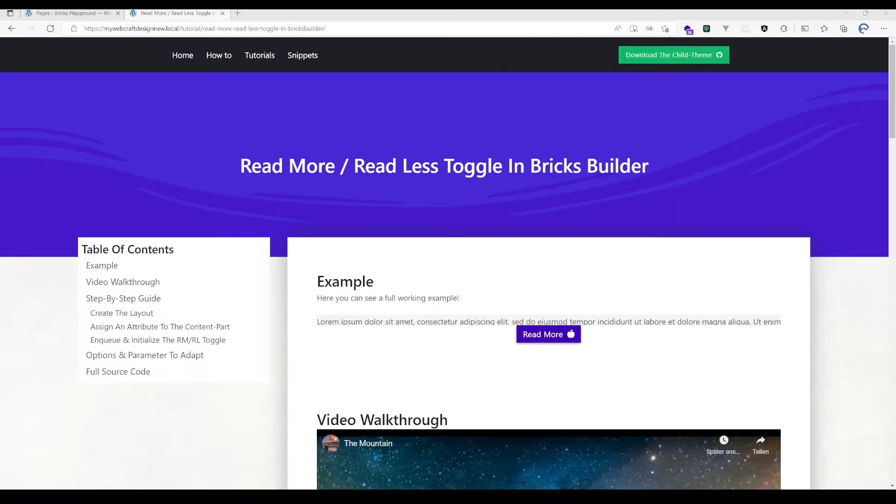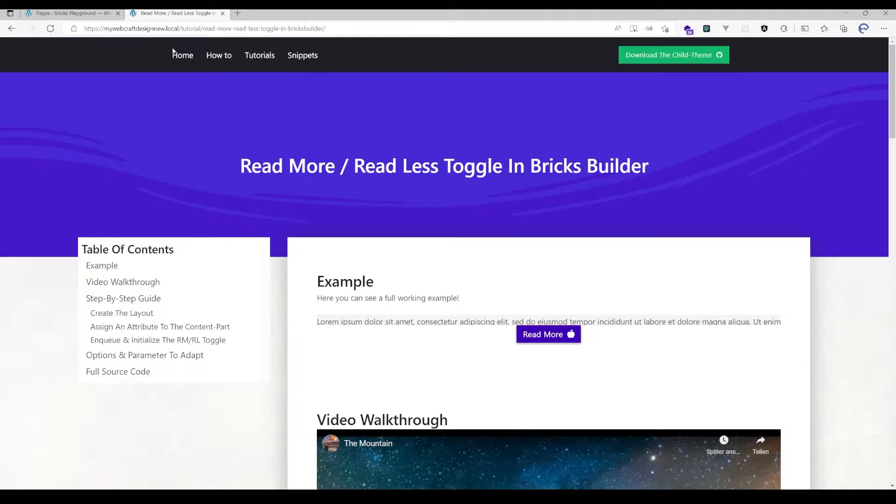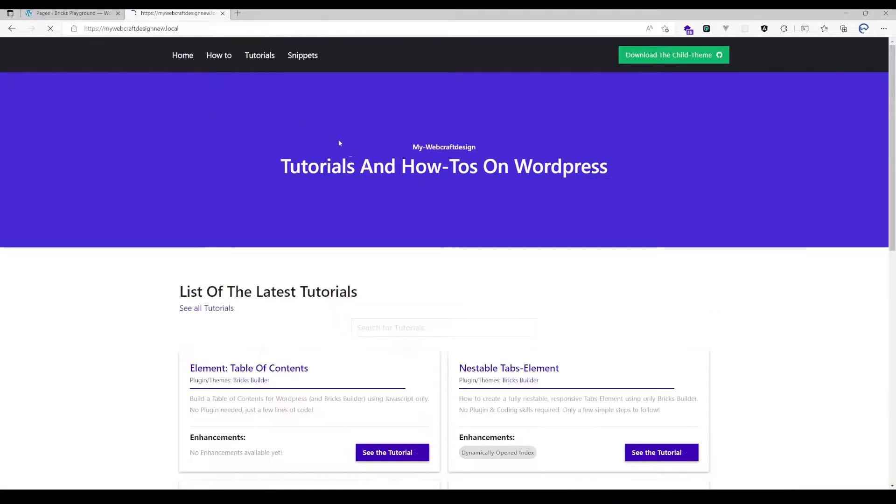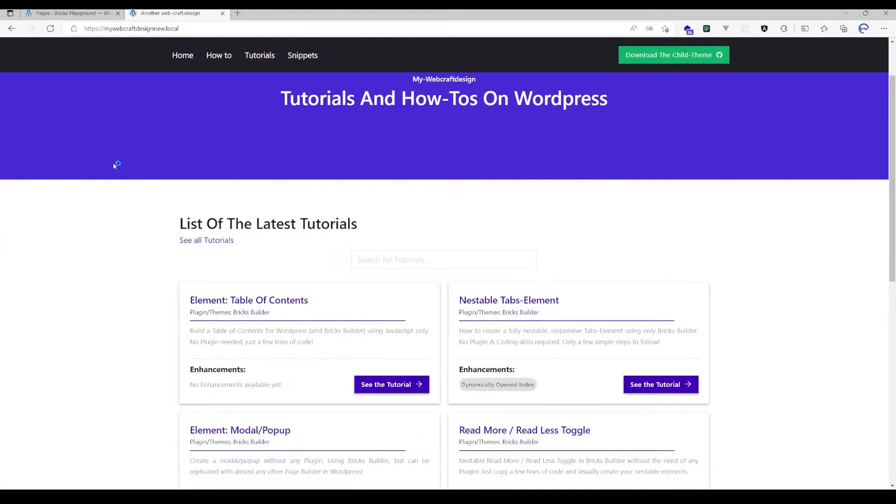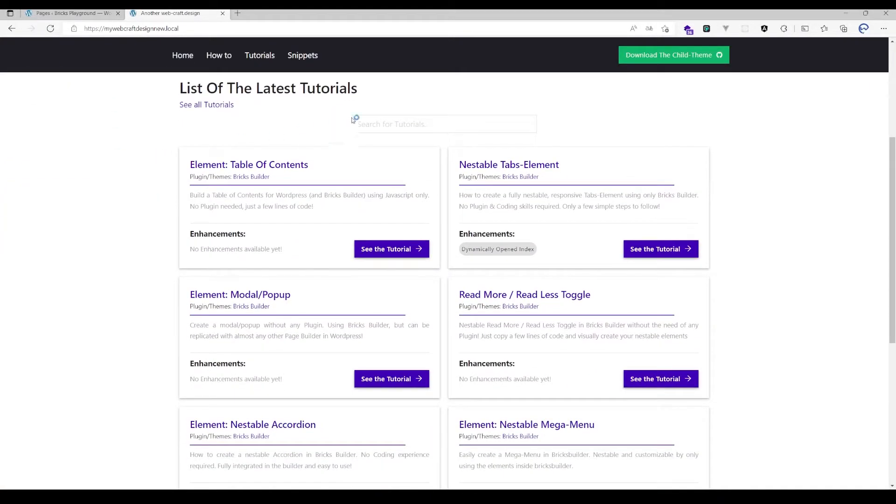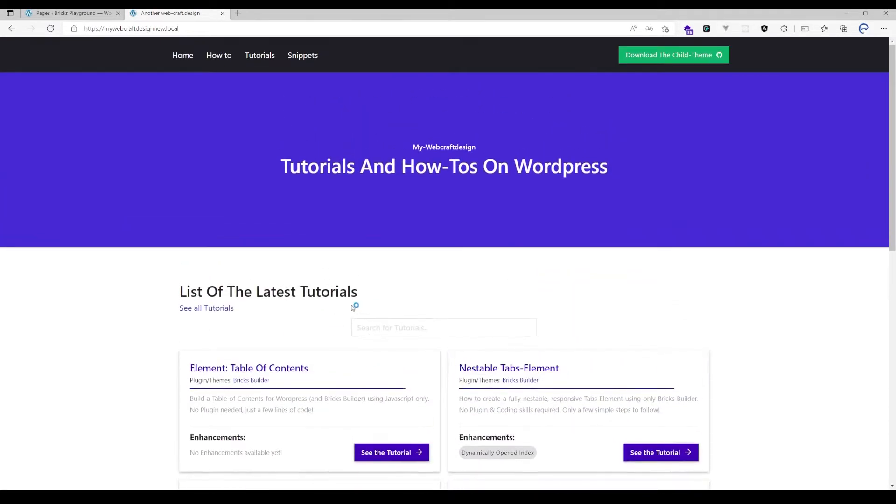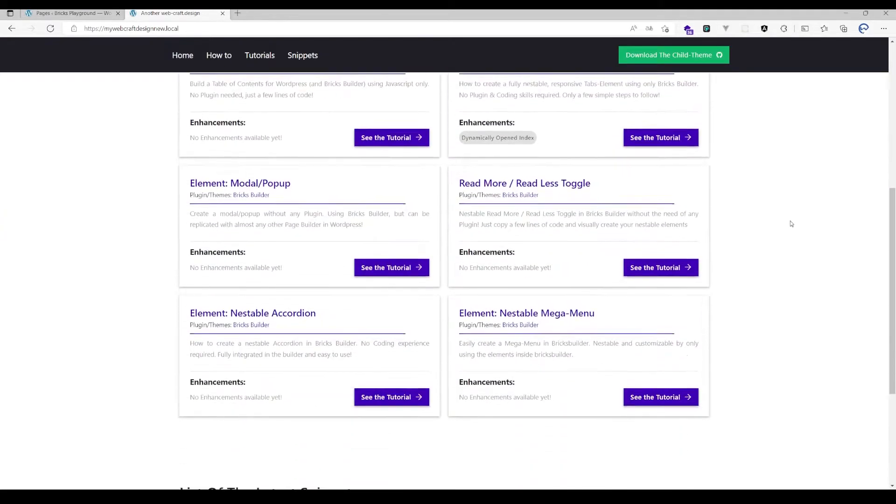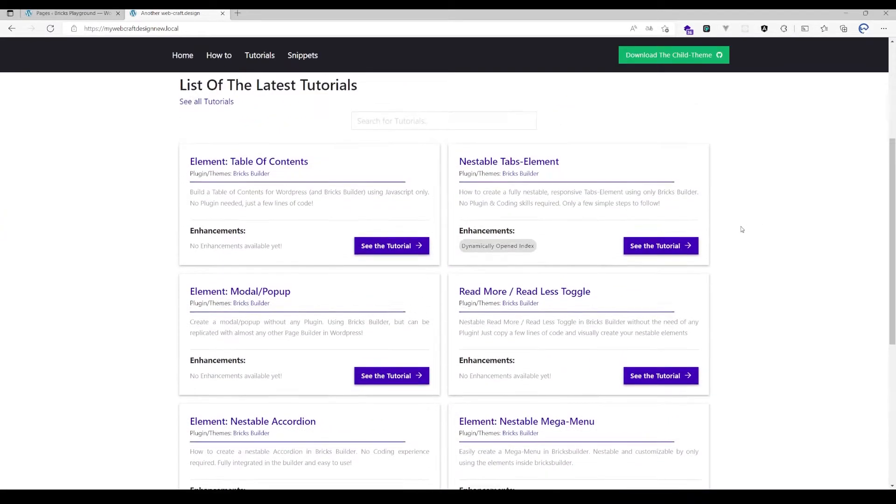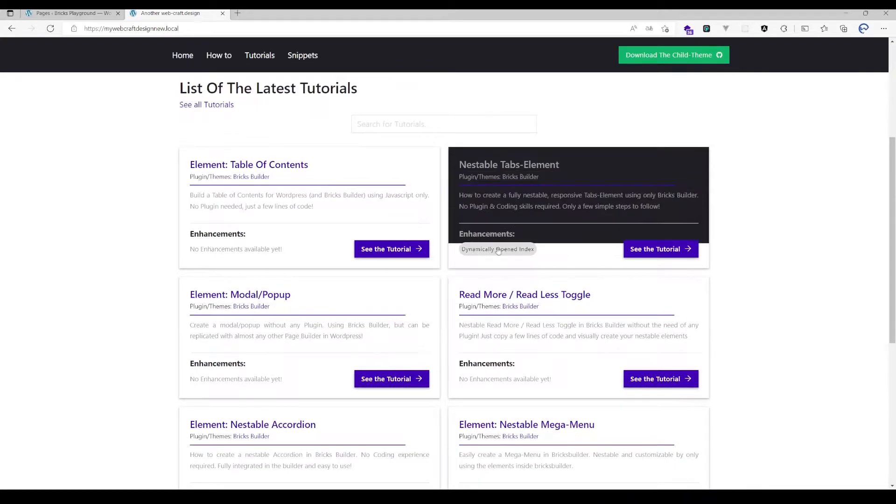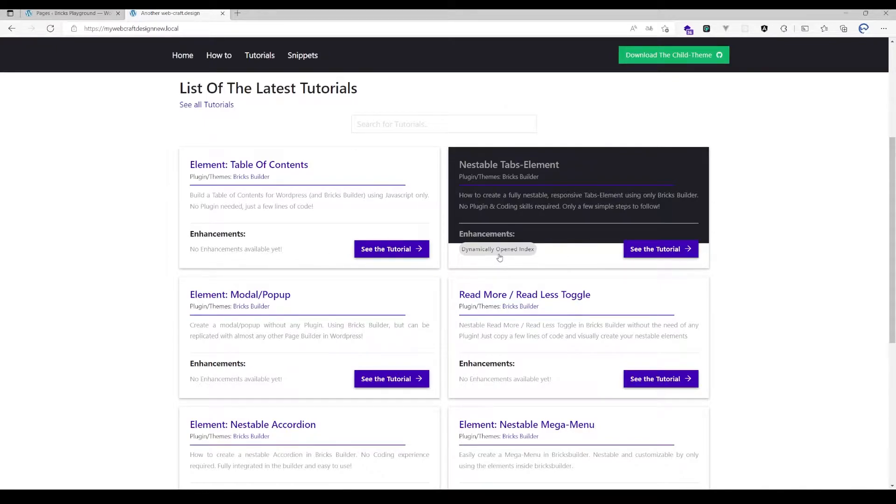I've also invested some time to update the website where you can find the tutorials. There's now a full list with a search option, and I've added some enhancements which you can use if you want to tweak elements.